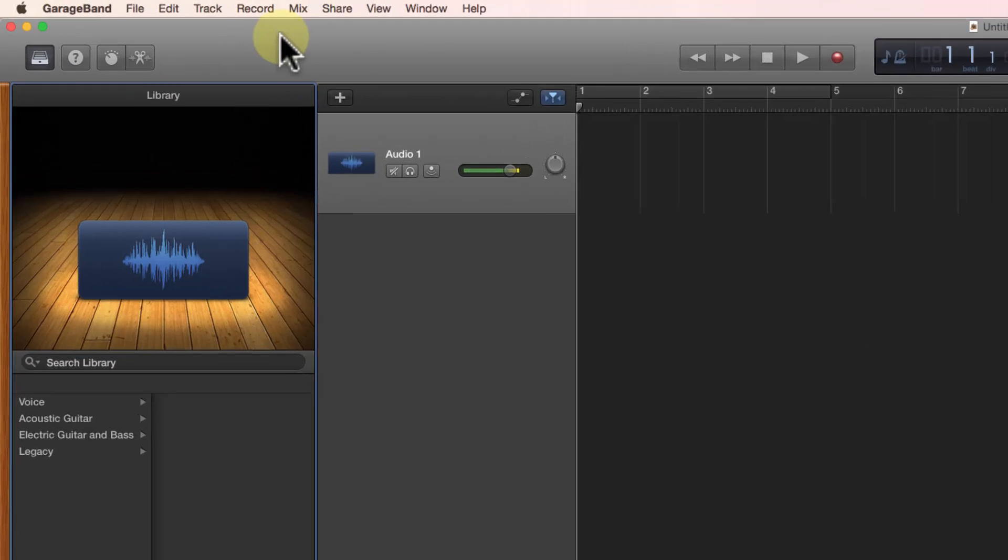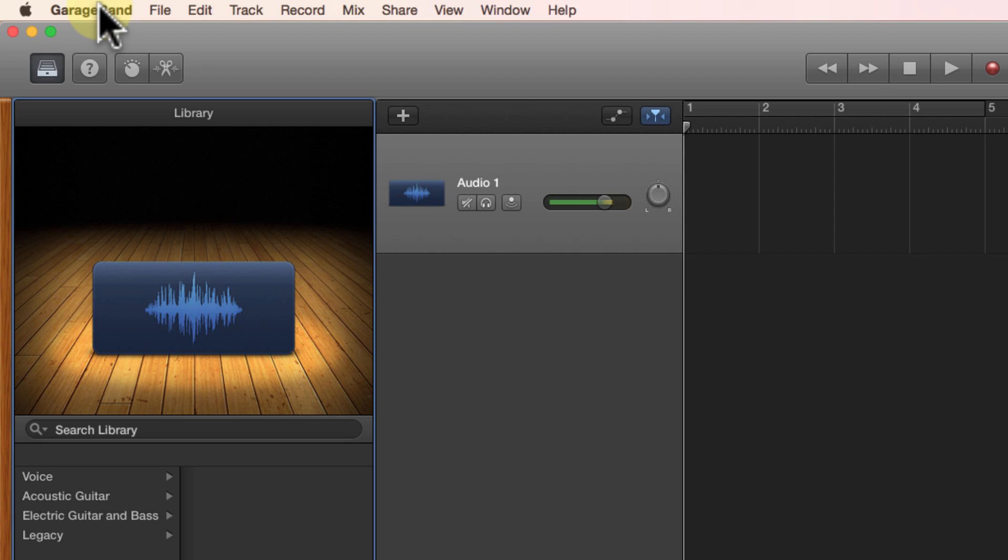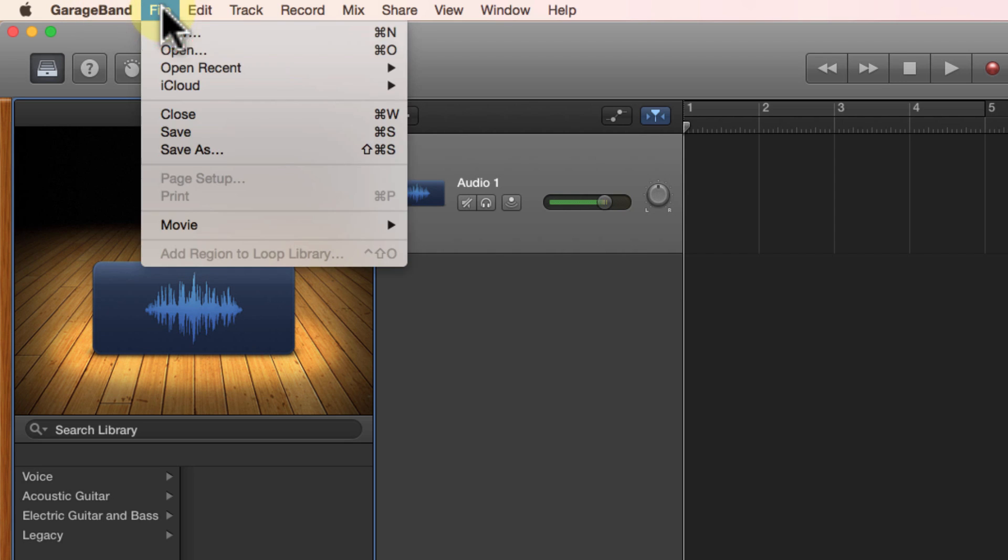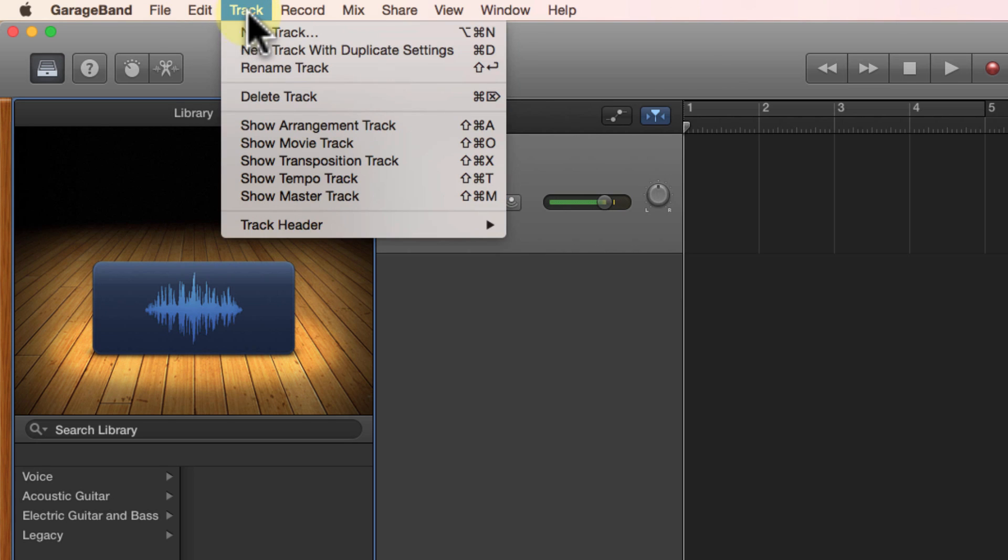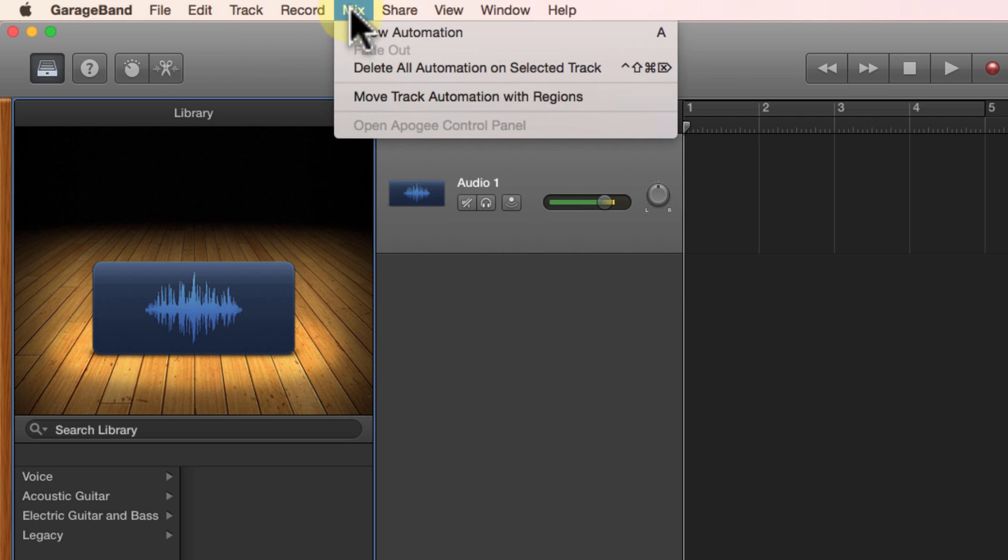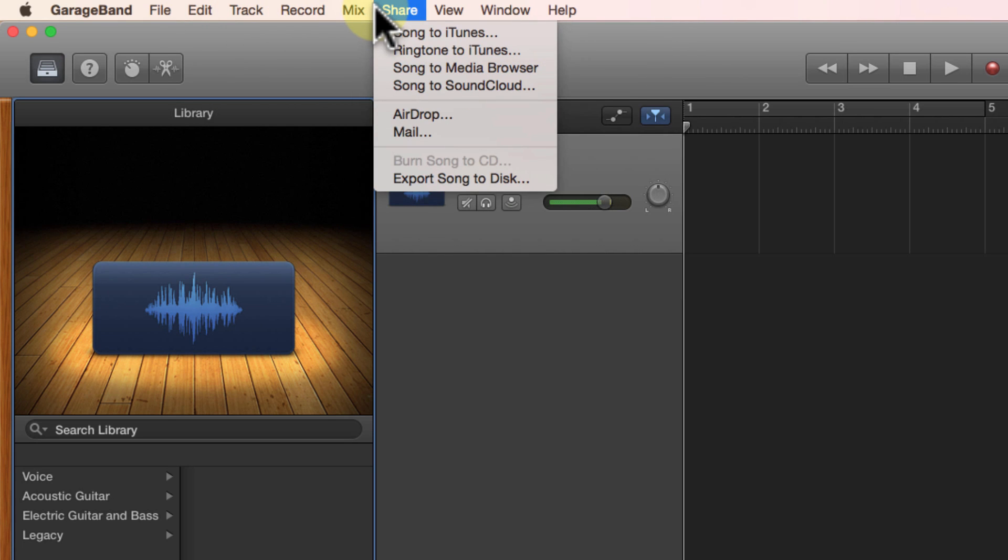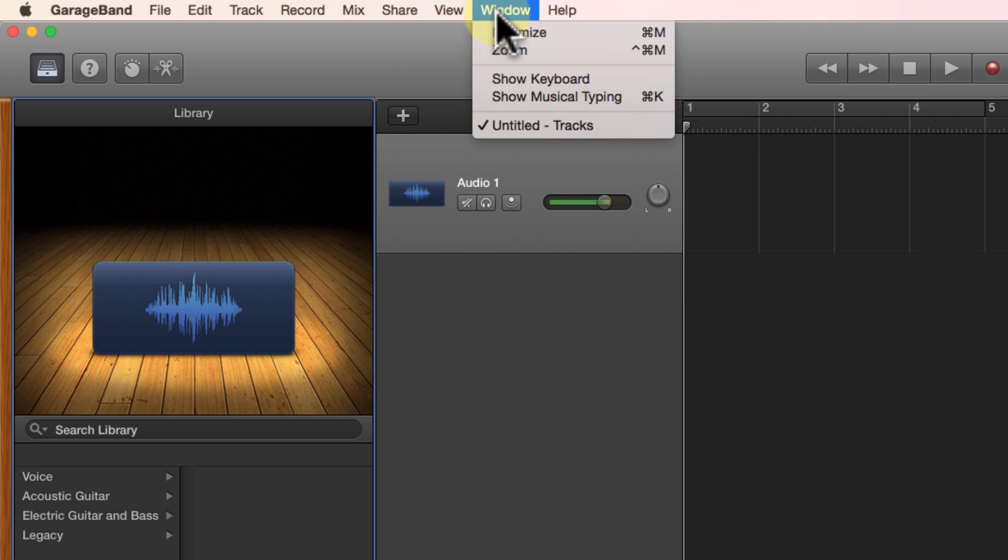We'll begin by talking about the top area of GarageBand. The very top bar, as with any other program, contains this menu bar with a lot of different options. We'll talk about that as we go along and have need for these different tools, but make sure that you go through and explore the different options in advance. That way when you need a certain tool, it may be familiar to you and you'll be more likely to be able to find it quickly.